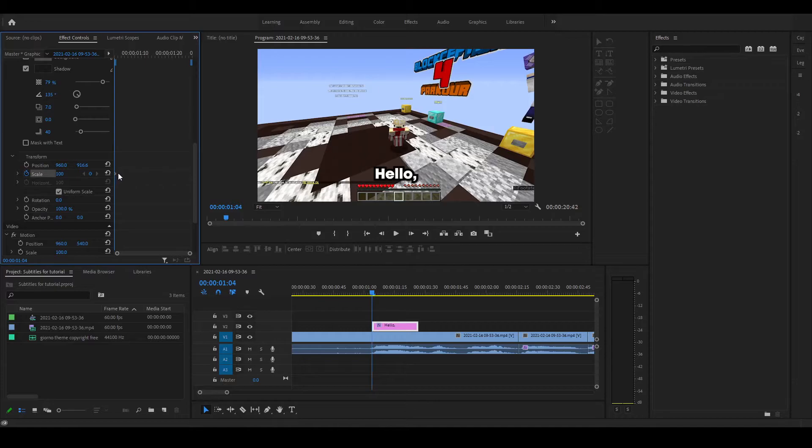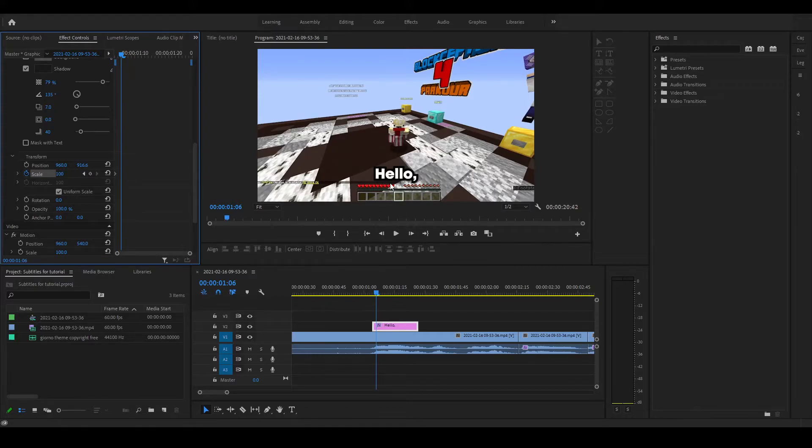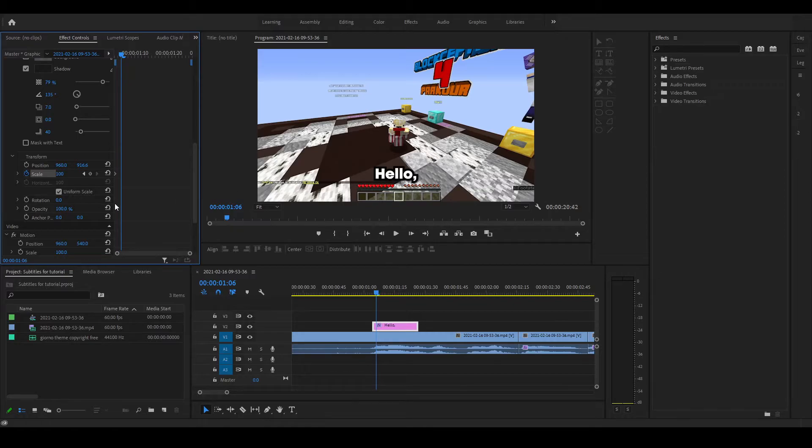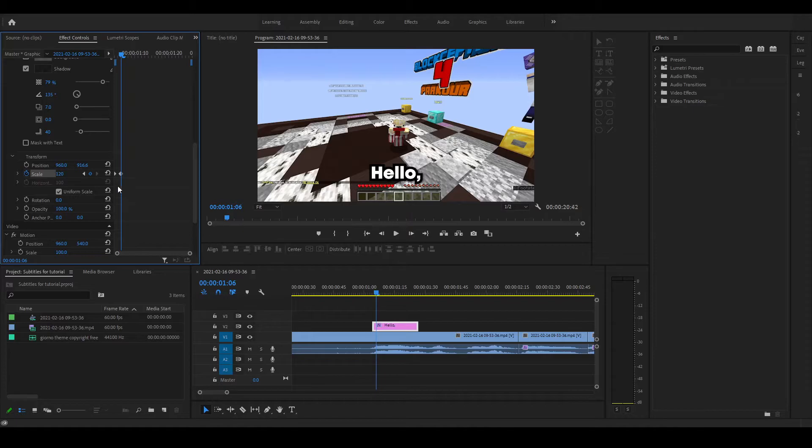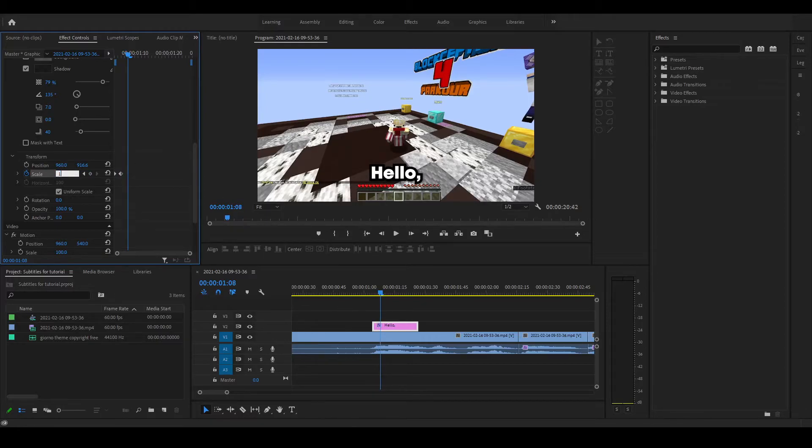And it will make a keyframe. Then you want to go like let's say two frames by pressing the right arrow. Two frames in the future. Let's set this to 120. So it's a little bit bigger. It will create a keyframe automatically.